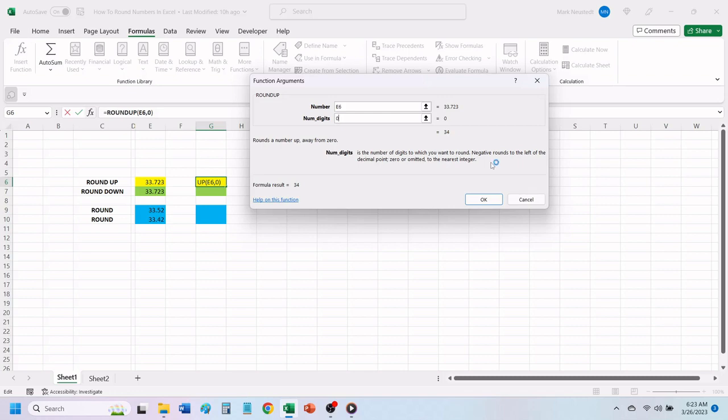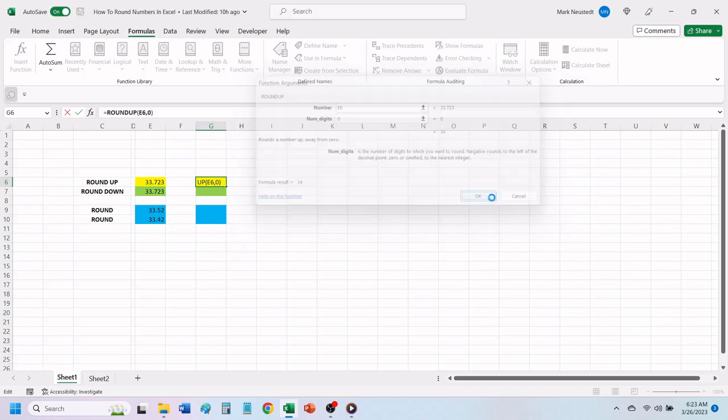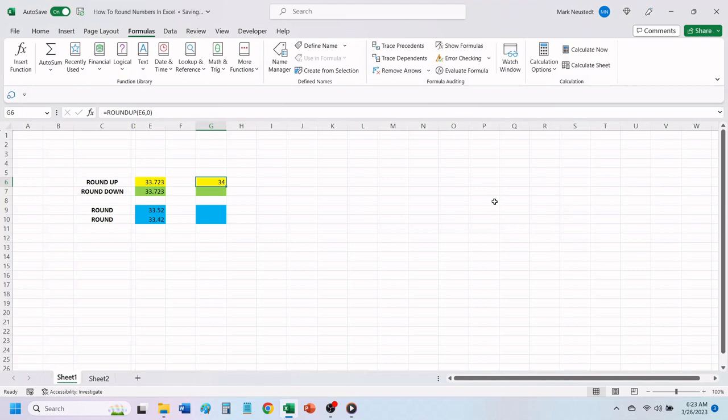Once you have both boxes filled out, click OK. Excel has rounded up your number to the next whole number.